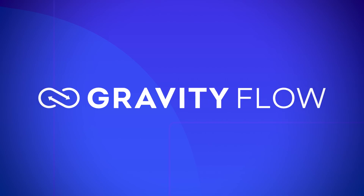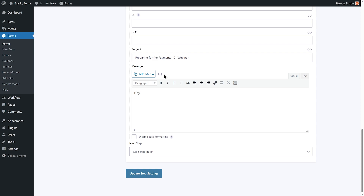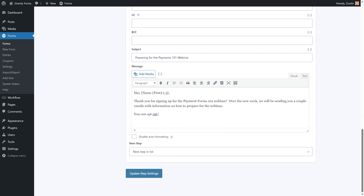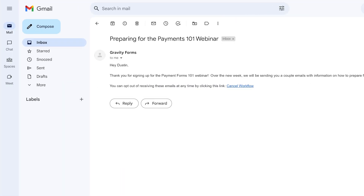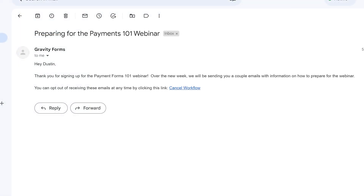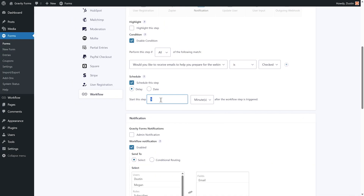Integrating Gravity Forms with Gravity Flow gives you the power to quickly and easily create drip campaigns, with no additional email marketing service needed, and all from within your WordPress dashboard. Drip campaigns are great for providing information to people, convincing people to make a purchase, delivering email course content, and much more. In this video, we'll look at how to set up a drip campaign using Gravity Flow, so you can send an automated sequence of emails on a custom schedule.